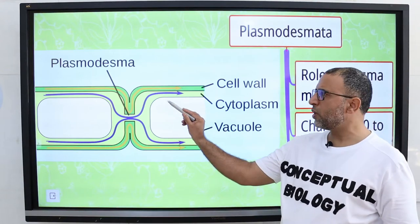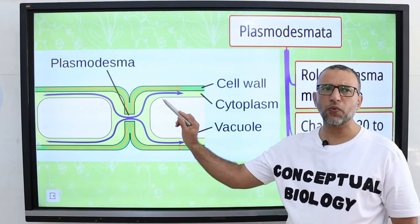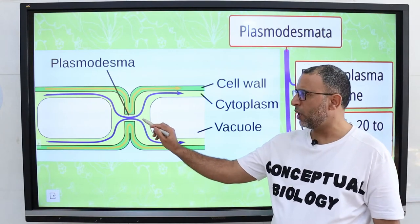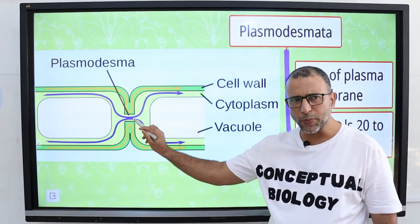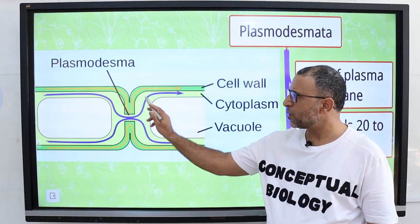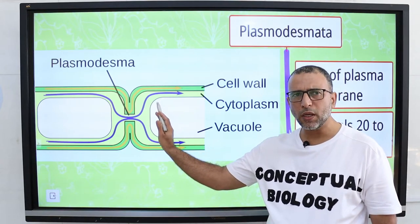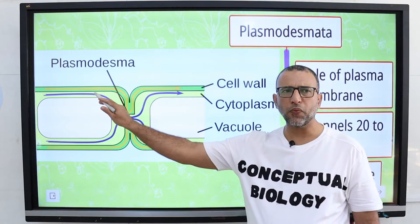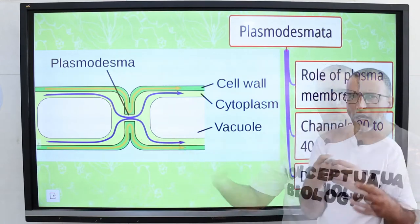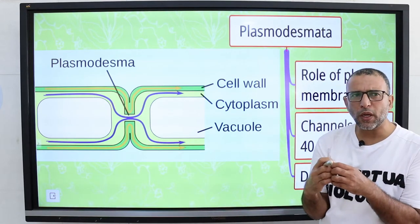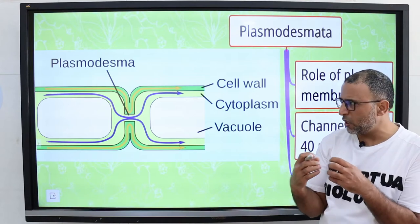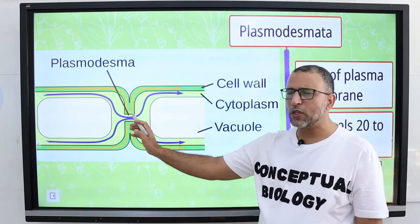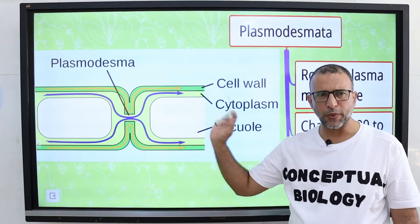In plants, cell walls separate every cell from others. Cell-to-cell junctions occur only at holes or gaps in the walls, where the plasma membrane of one cell is continuous with the plasma membrane of the neighboring cell. The cells are in close contact with one another typically through these intercellular junctions, and these intercellular junctions are called Plasmodesmata.